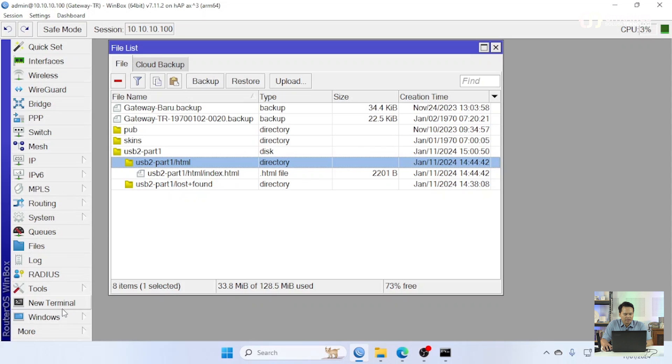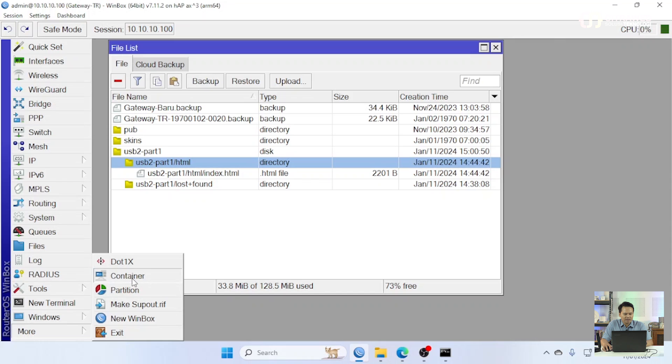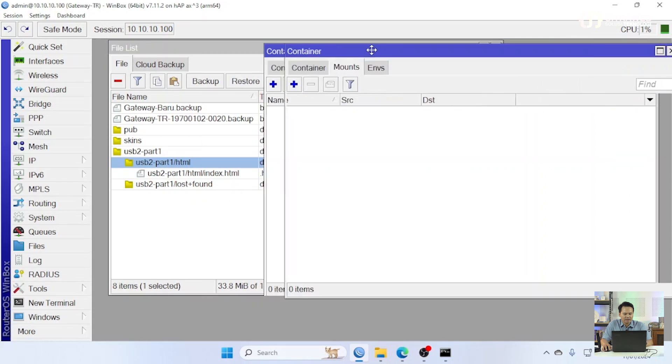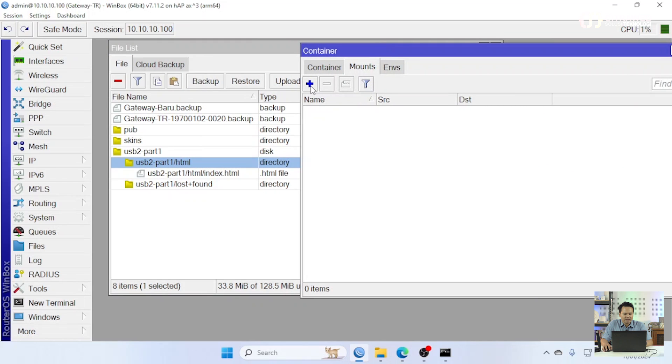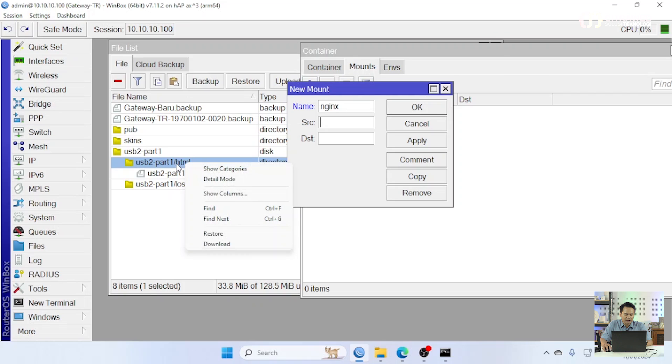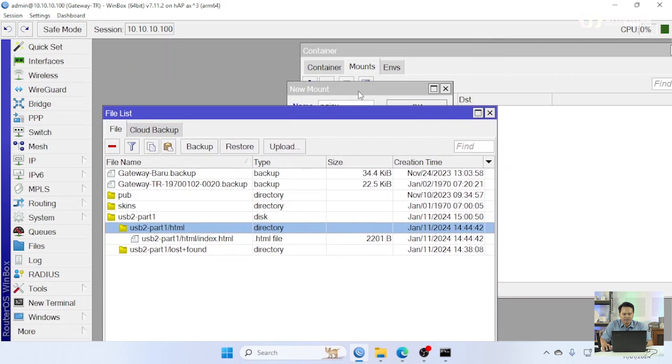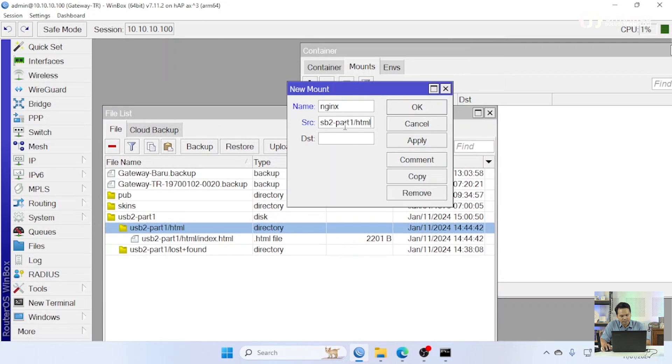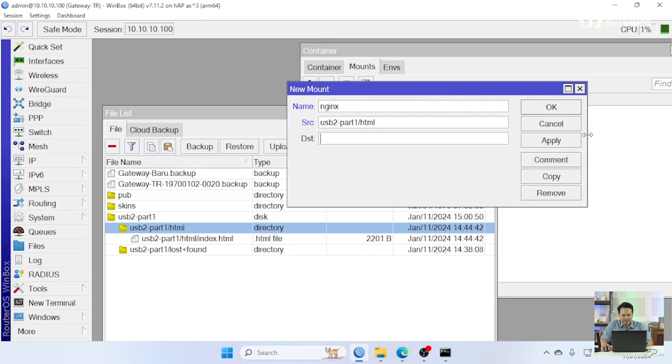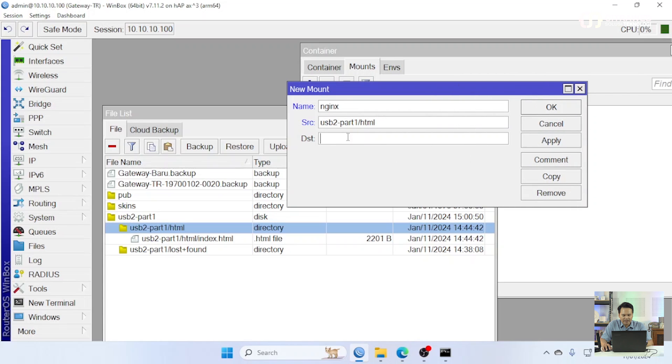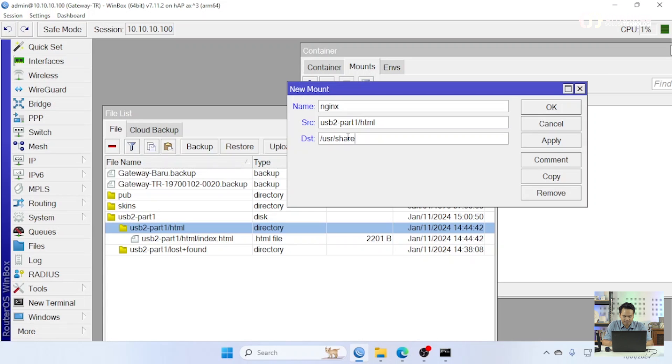Kita kembali ke container di bagian mount disini kita tambahkan ini. Kemudian source-nya adalah lokasi folder dimana kita mengisi source code. Untuk destination DST ini dimana nanti folder ini akan dimasukkan ke dalam container kita masukkan ke /usr/share/nginx/html. Kita apply.